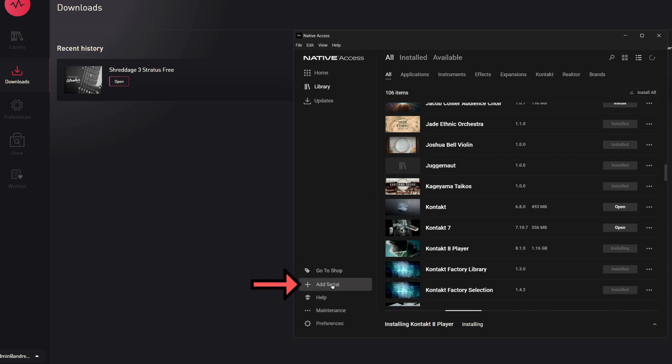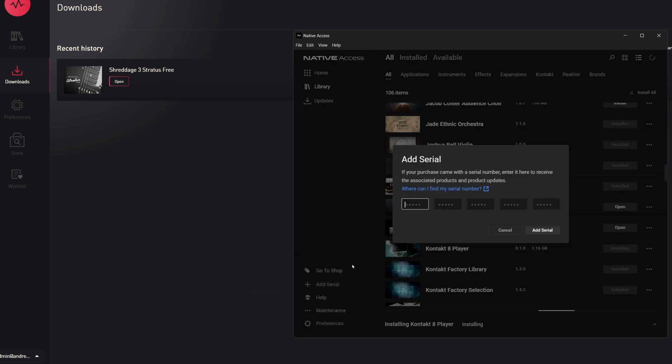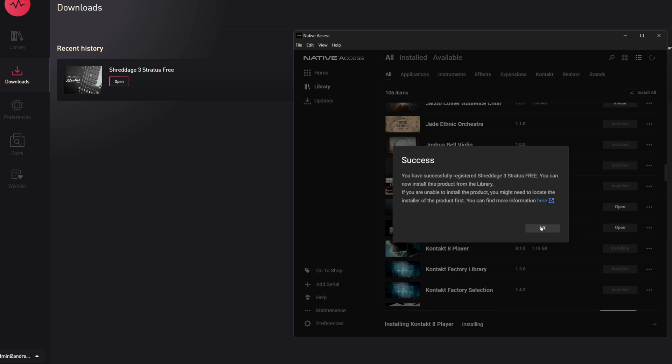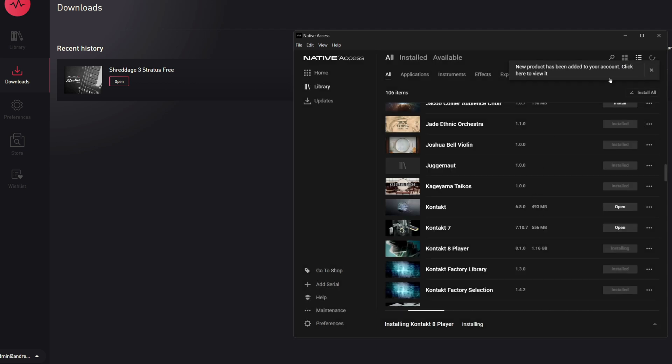In the bottom left of Native Access, click add serial and then paste the serial here. This is the same exact code that we use to download it in Pulse, which makes things very easy. This Kontakt Player instrument is now activated with Native Access.